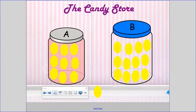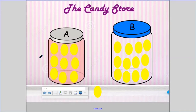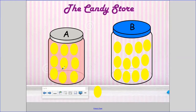Let's write the numbers so we can remember how many lemon drops each container holds. Container A holds one, two, three, four, five, six, seven, eight, nine. So I'm going to write the number nine.